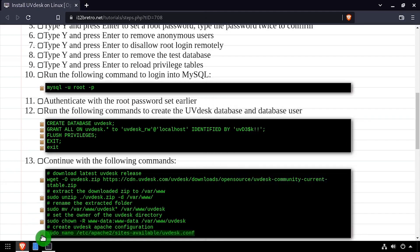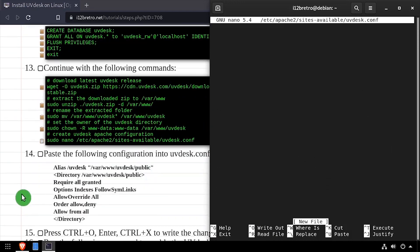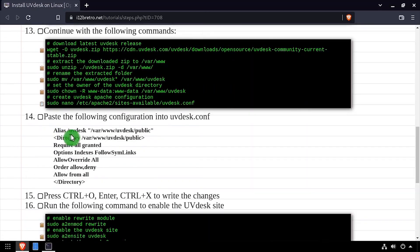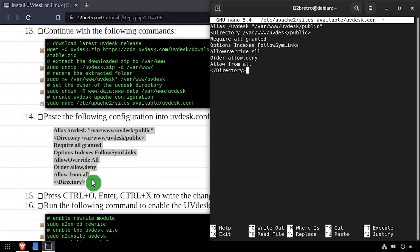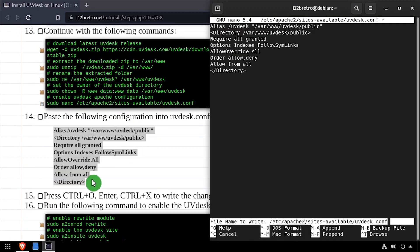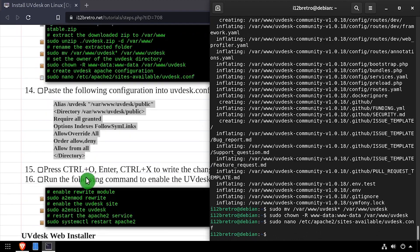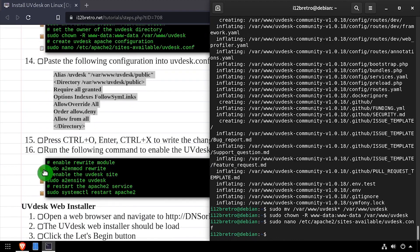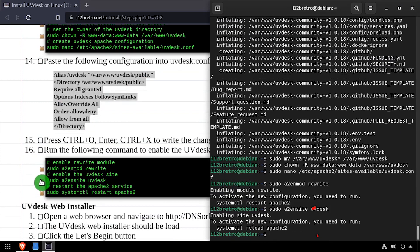Next, we'll create an Apache config file for the UVdesk application. Enable the rewrite Apache module and the site we just created, and restart the Apache service for the changes to take effect.